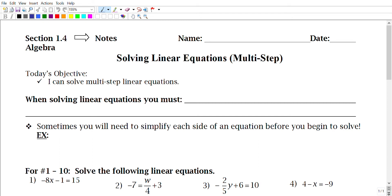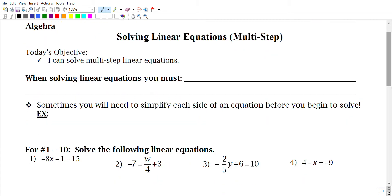Hey guys, today we are going to be looking at section 1.4. This is actually a continuation of 1.3, because in 1.3 we looked at how to solve equations. Now we're going to be looking at how to solve multi-step equations — same thing as last time, except it might require a few more steps.